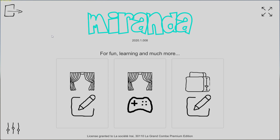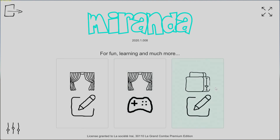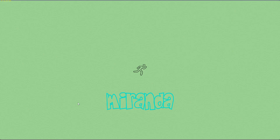From the main menu we have three main functionalities. The first one is to create a simulation, the second one is to play an existing simulation or a challenge, and the third one is to create your own robots.